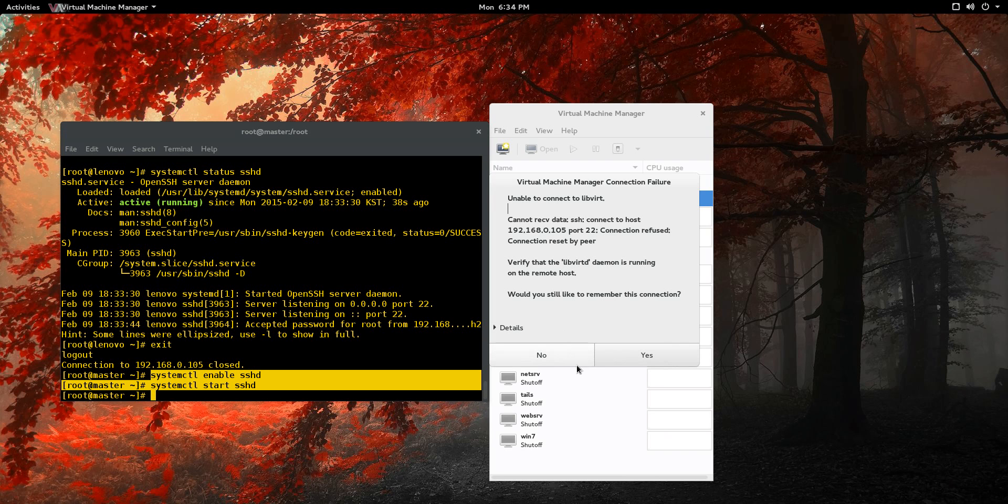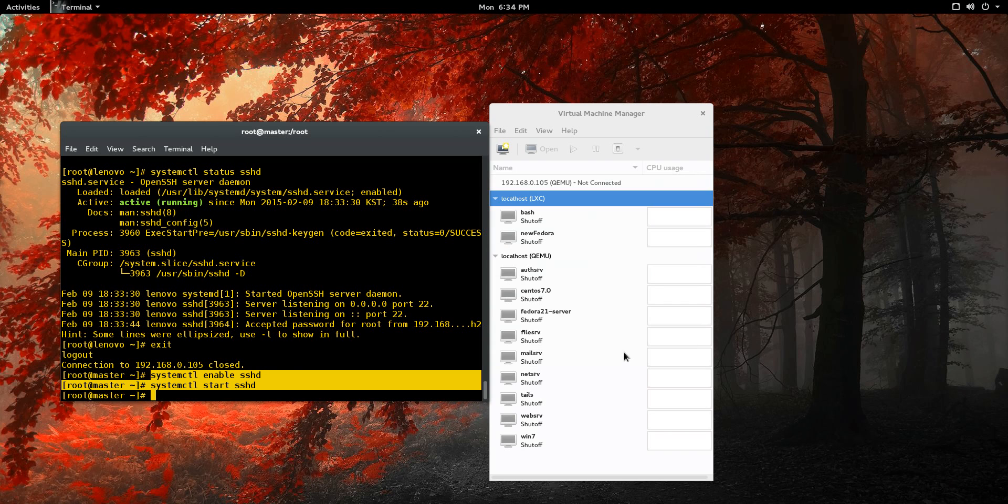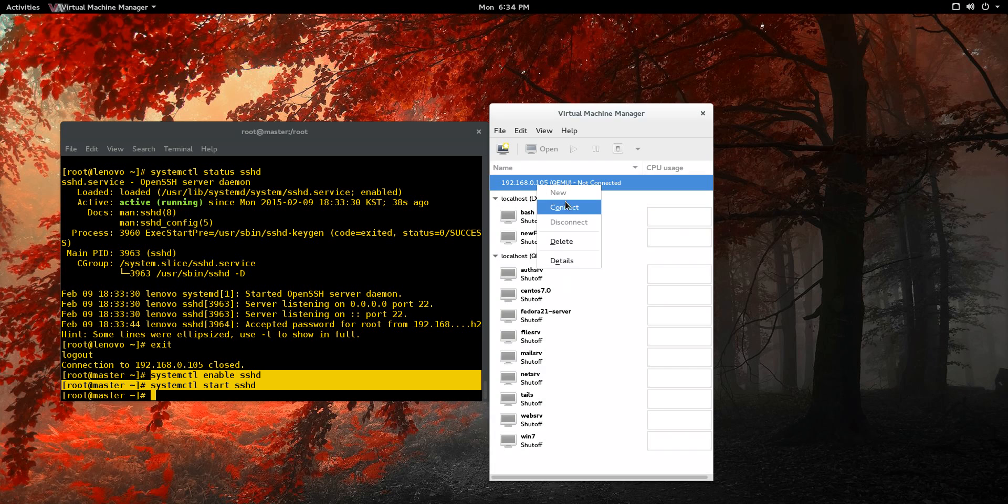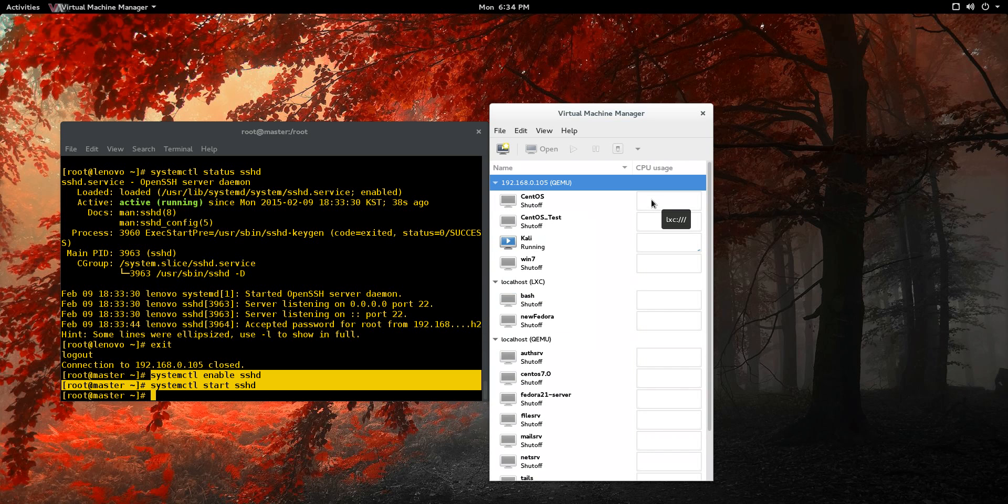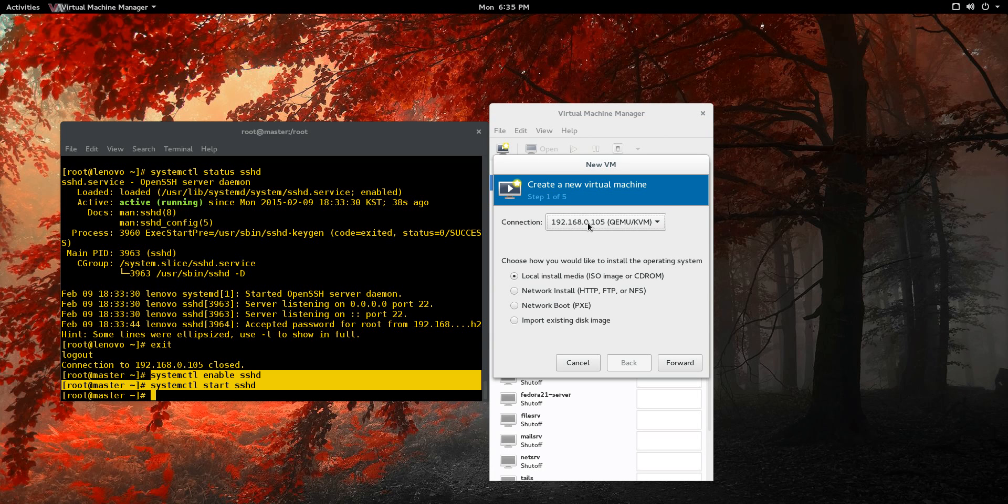And after that, it says, would you still like to remember this connection? Remember, the whole problem was sshd wasn't running. So we're just going to say yes. Let's try to connect to it this time. And it's working. So we're going to connect to it there. I already got one running. And let's say, well, let's start a new virtual machine. And you see there, it shows up in your connections right there.